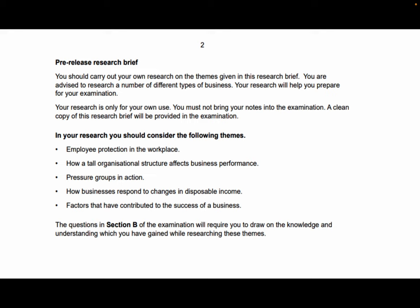Here is the research you need to carry out: number one, employee protection in the workplace; number two, how a tall organisation structure affects business performance; number three, pressure groups in action; number four, how businesses respond to changes in disposable income; and number five, factors that have contributed to the success of the business. In the past we would do a separate business for each, but I've made it as simple as possible this year to maximise marks.